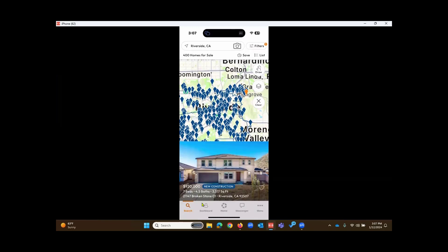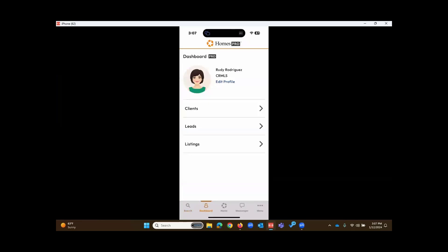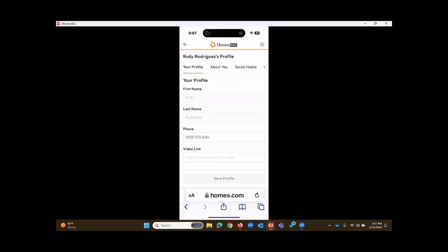Now let me talk about the dashboard. When I touch the dashboard, here you can see your clients, leads, and your listings. The client section is also where you would invite your clients to download this app. Above, if you touch on edit profile, it's going to load homes.com on your browser, your mobile browser on your device, where you can edit your profile information.